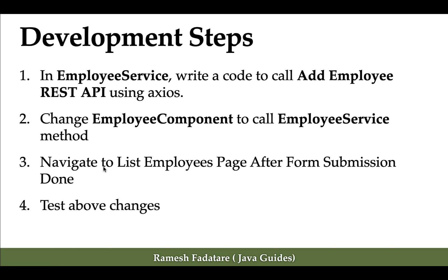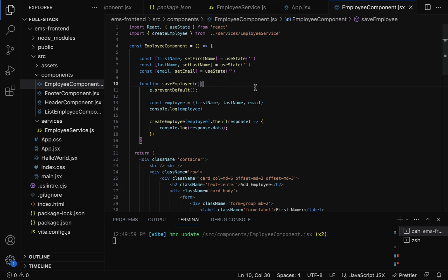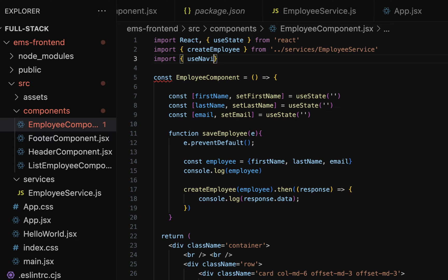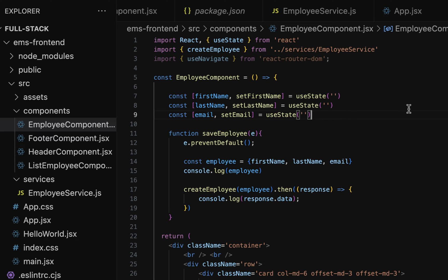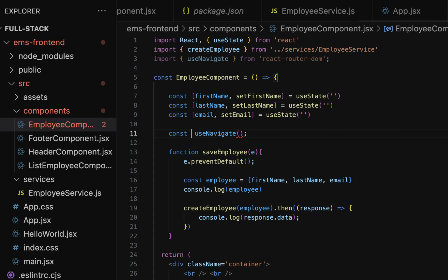The next step is to navigate to the list employees page after form submission. Whenever the user submits the Add Employee form, the user should navigate to the list of employees page. To navigate from one page to another we can use the useNavigate hook. Let us import the useNavigate hook from the react-router-dom library. The useNavigate hook is a JavaScript function, so we can call it and assign it to a variable: const navigator = useNavigate().